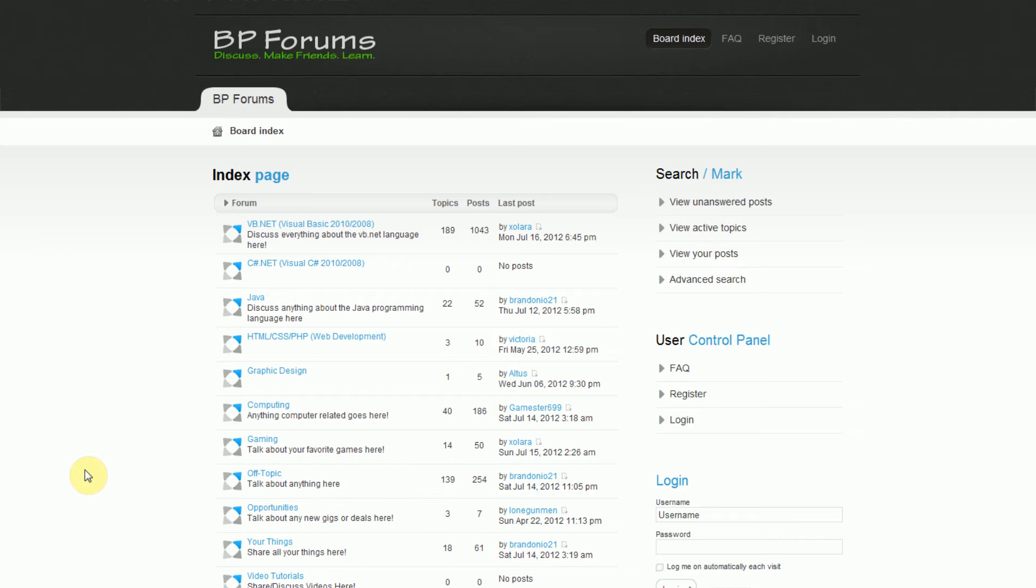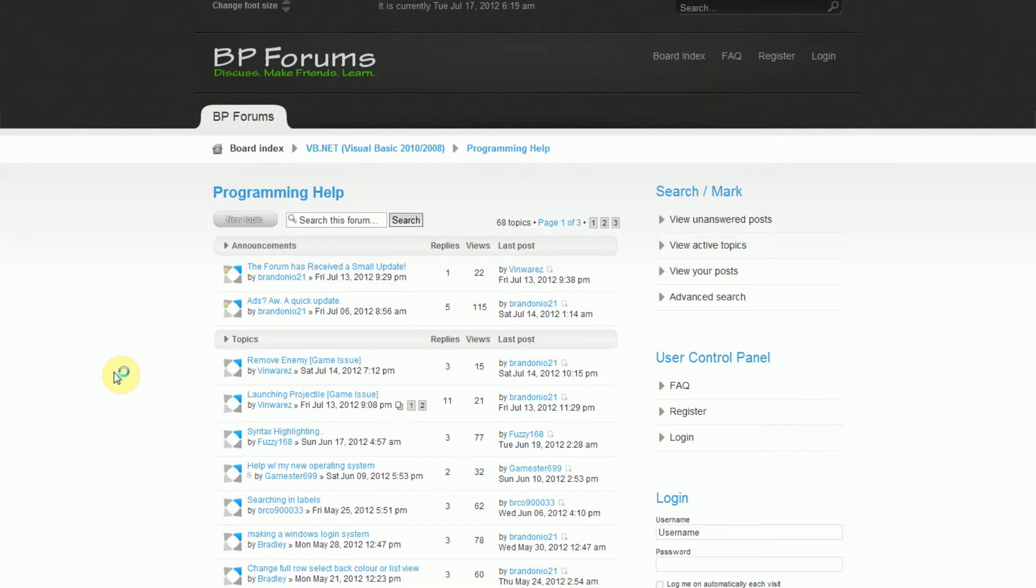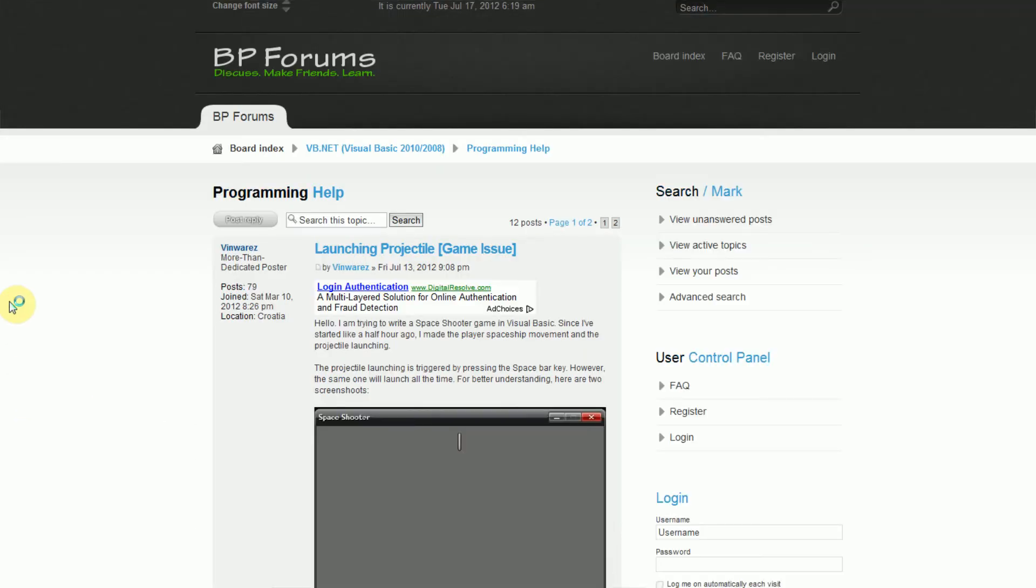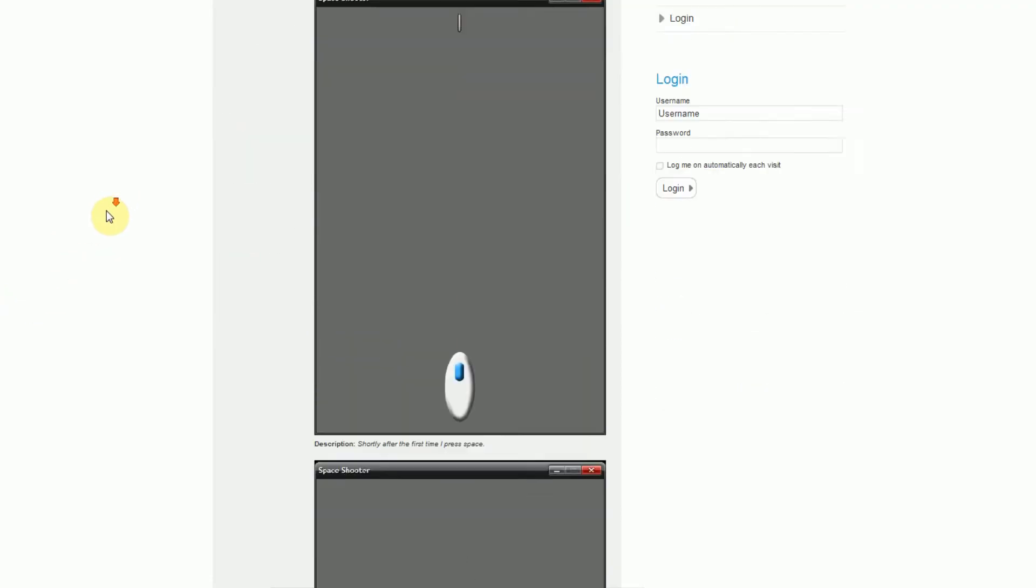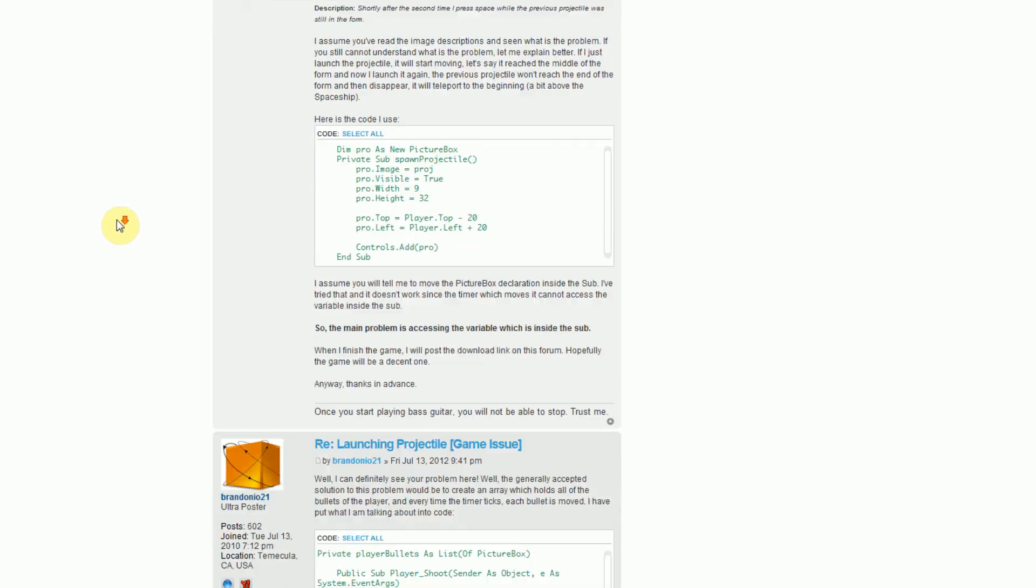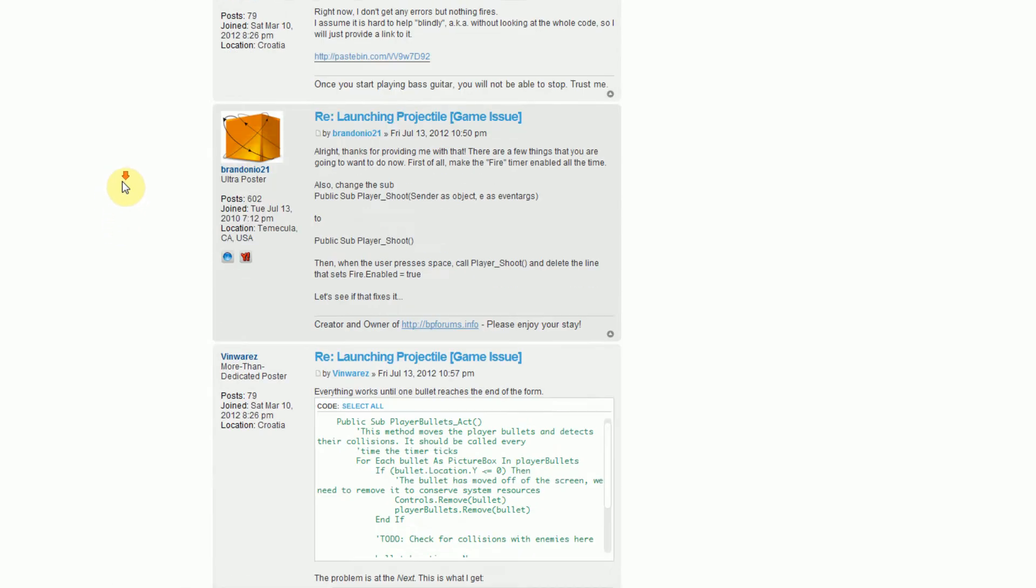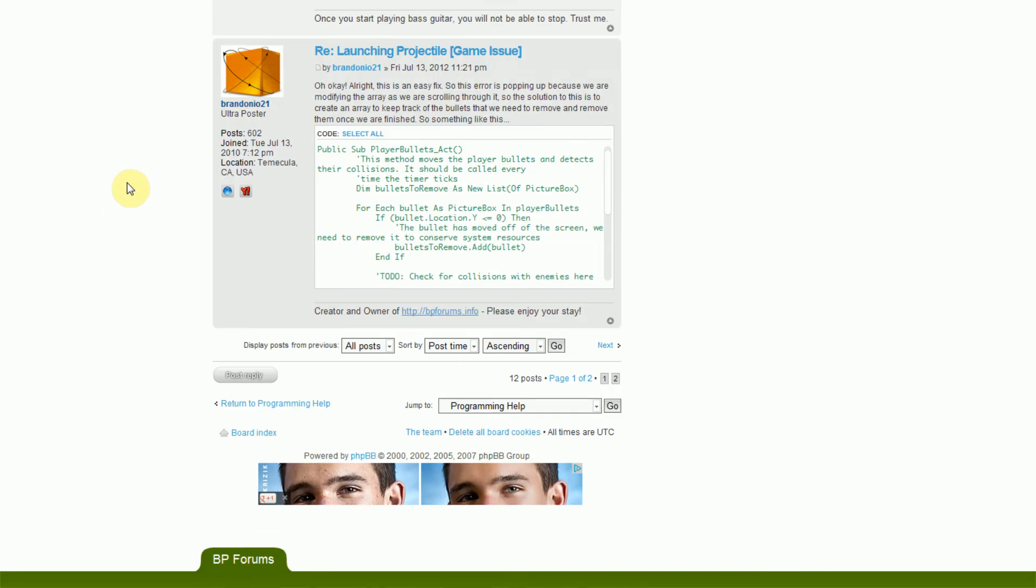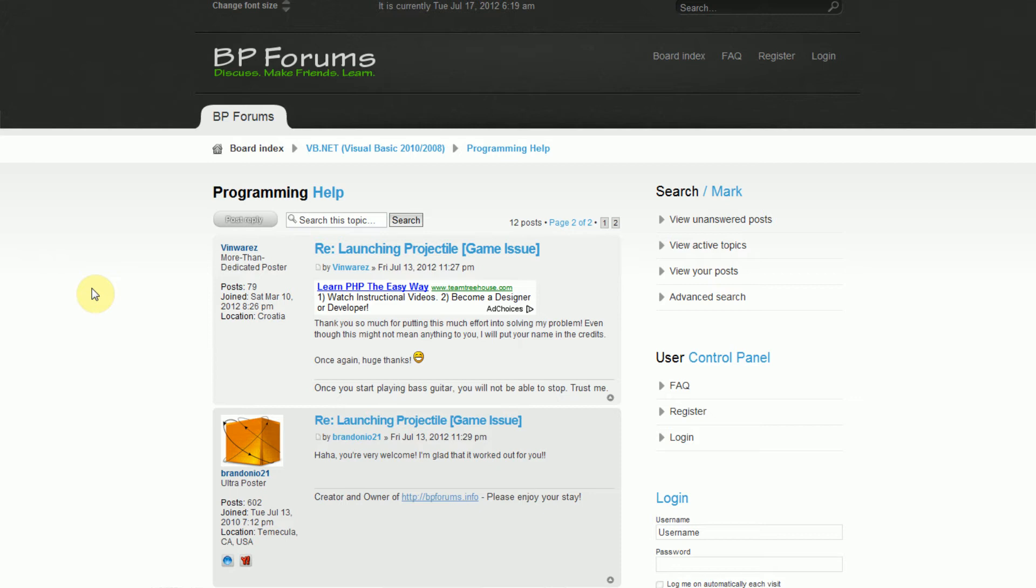But for example, in this VB.NET section in programming help, somebody is actually, Vin Warris is actually making his own little space game, and he doesn't know that much about making games in VB.NET, so he posted a problem he was having with some screenshots, I personally helped him out, and we ended up solving the problem. So essentially BP Forums is a place where anybody can go if they're having a problem, and they will receive help.